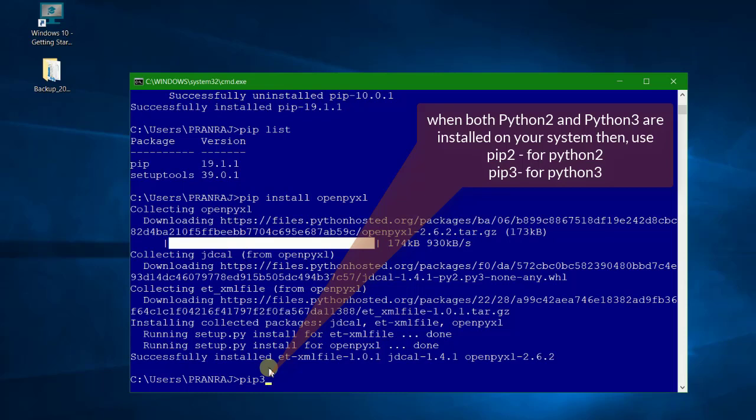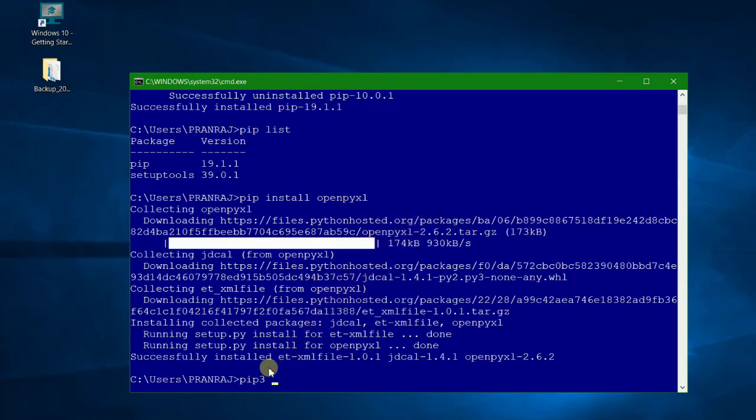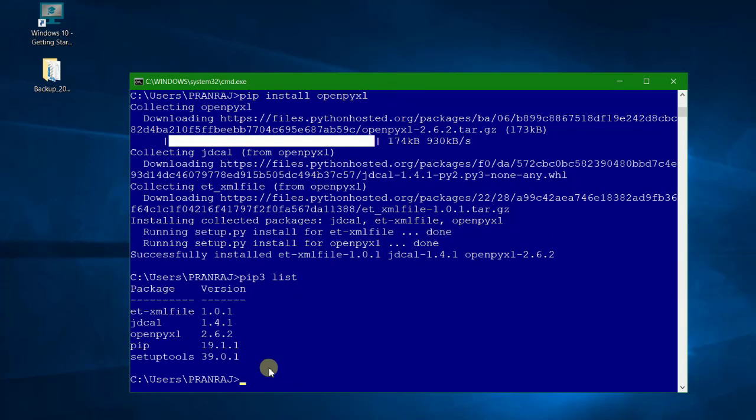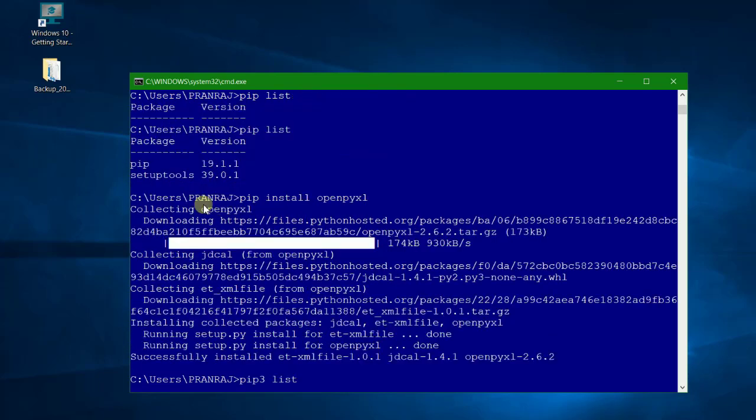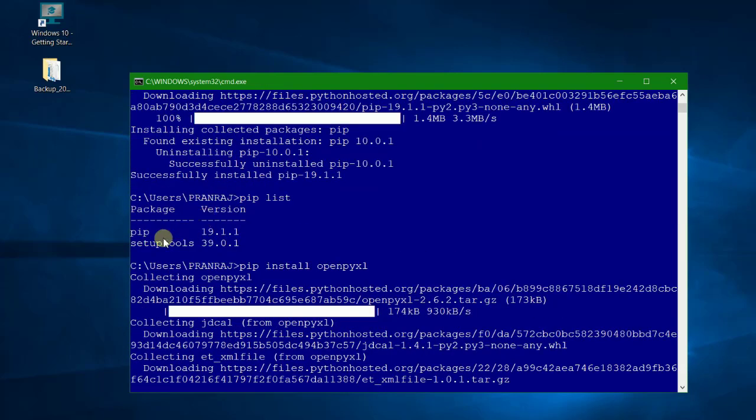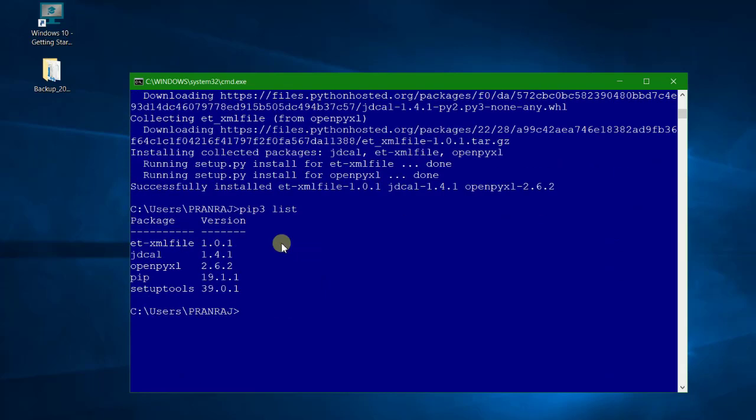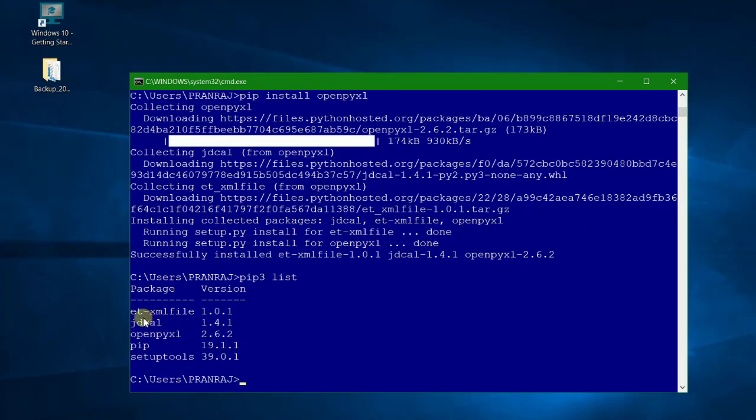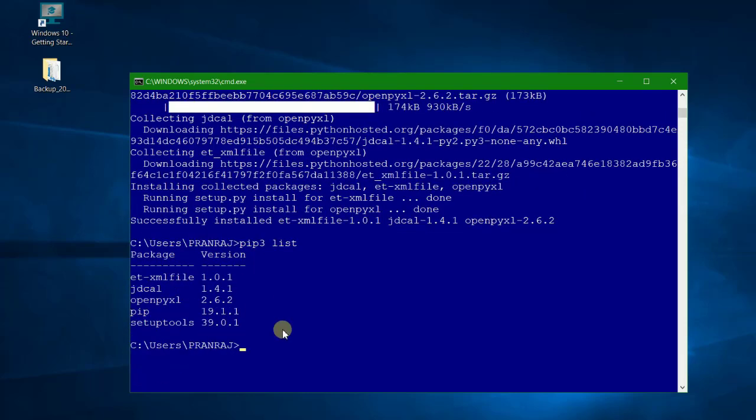If I write pip 3 and list, now we can check. It will show these tools. So initially we can see that there were only pip and setup tools available. Now see, after installing this one, we have these files available on our system. So this is how we can install a library or you can say a package module from external website using pip command.